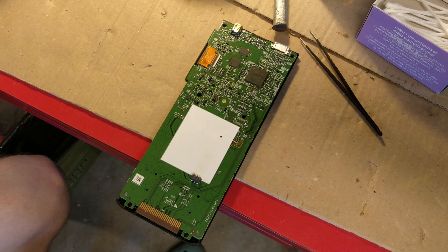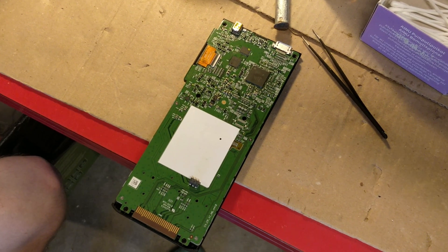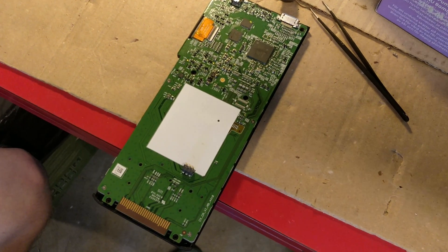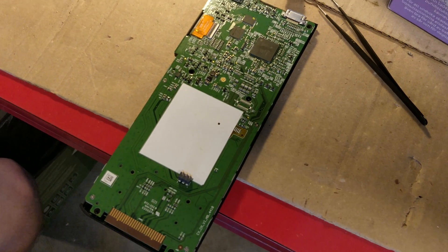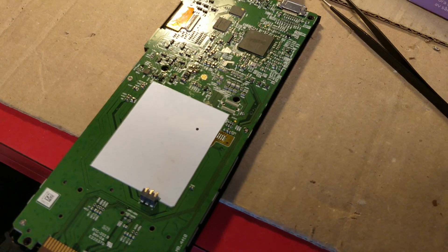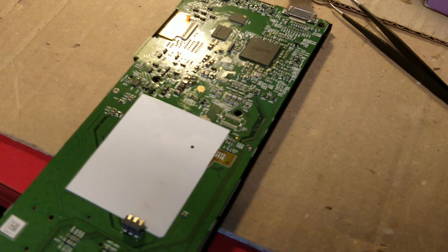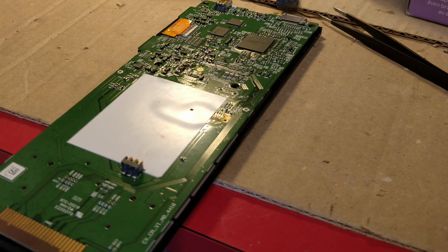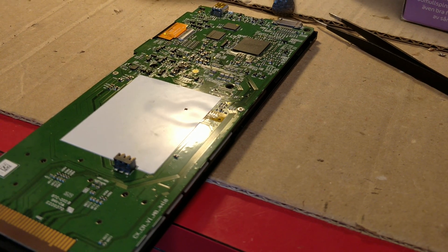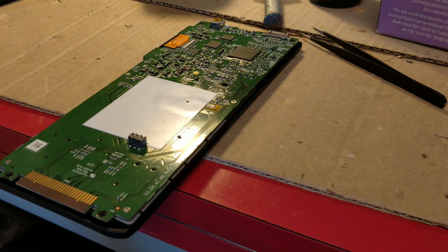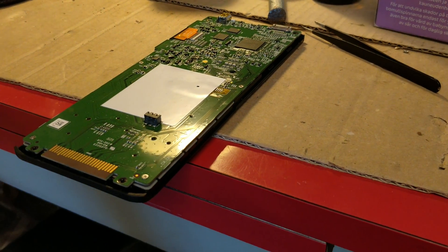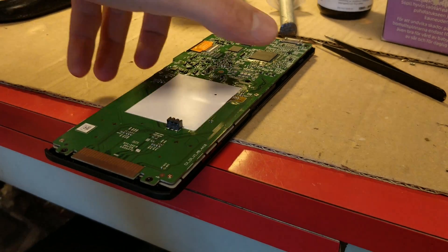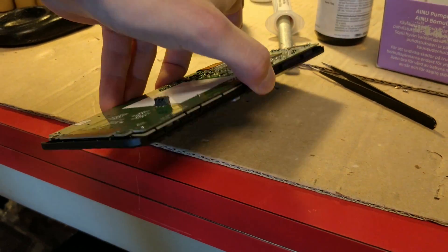When we first changed the chip we actually used a slightly wrong model number and with that the calculator would turn on but it would only show a white screen and not do anything useful but now we have the correct model so let's see if it works.